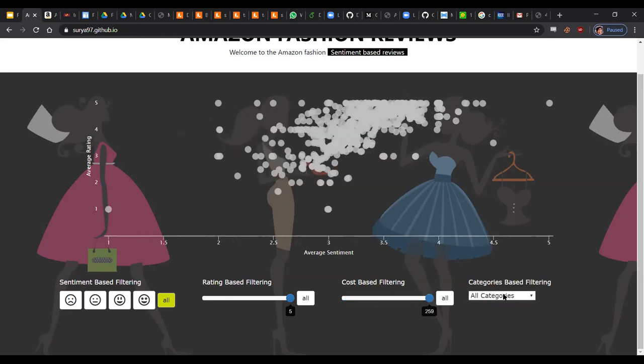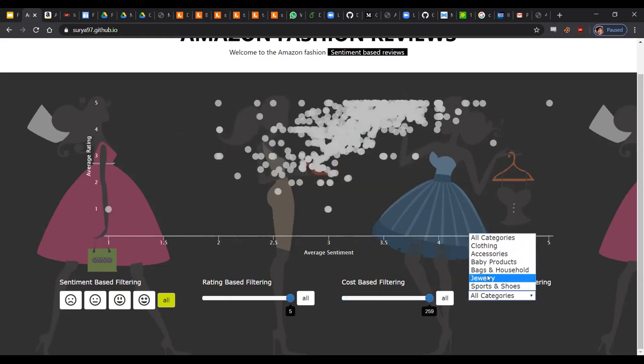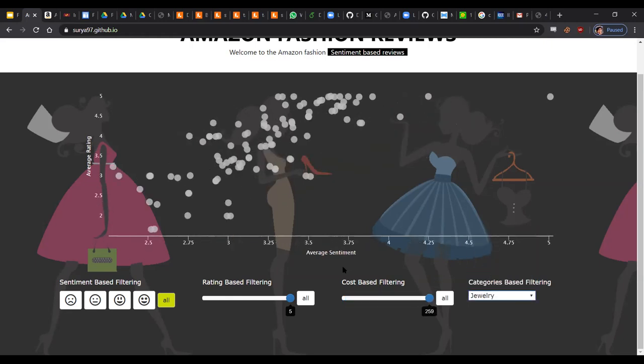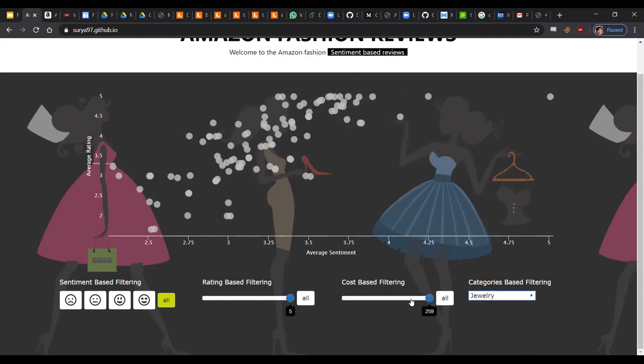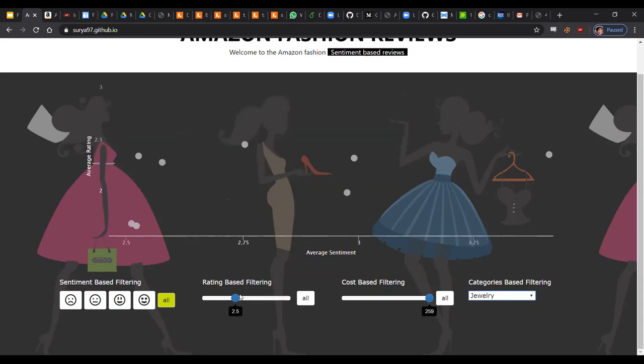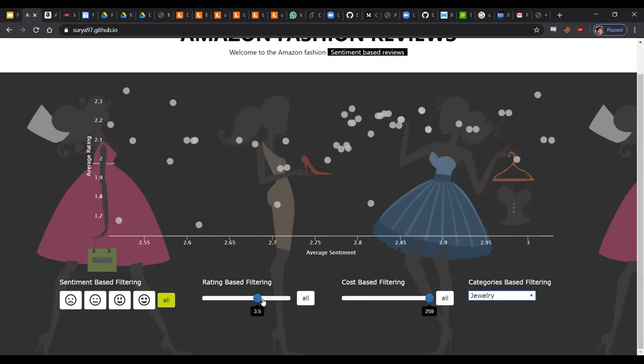And we also have categories. For example, you can choose to shop only jewelry and here you just have jewelry products. And also, each of these filters work in tandem with each other so you can play around with each of them to see what products fall in your category here as well.